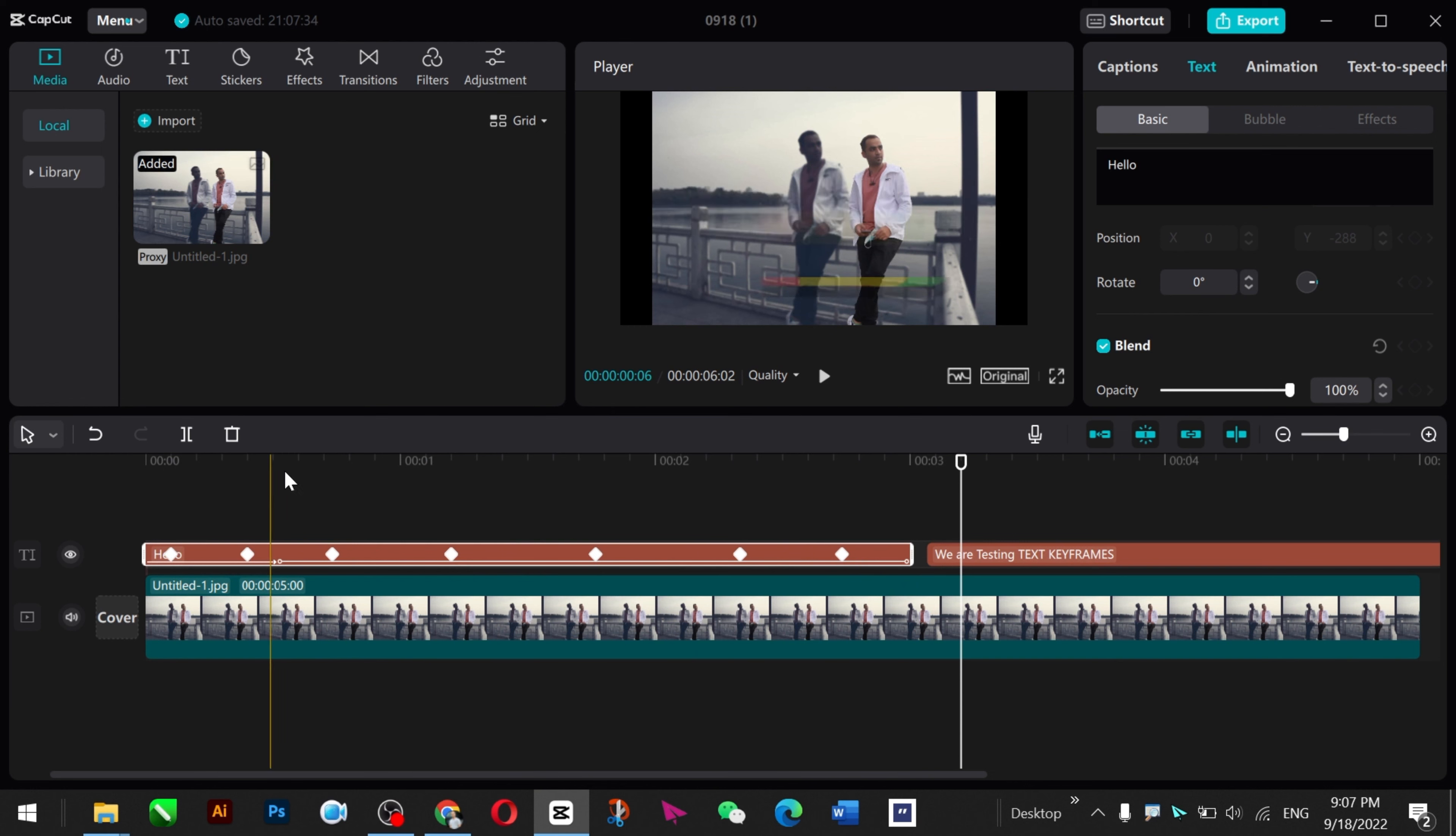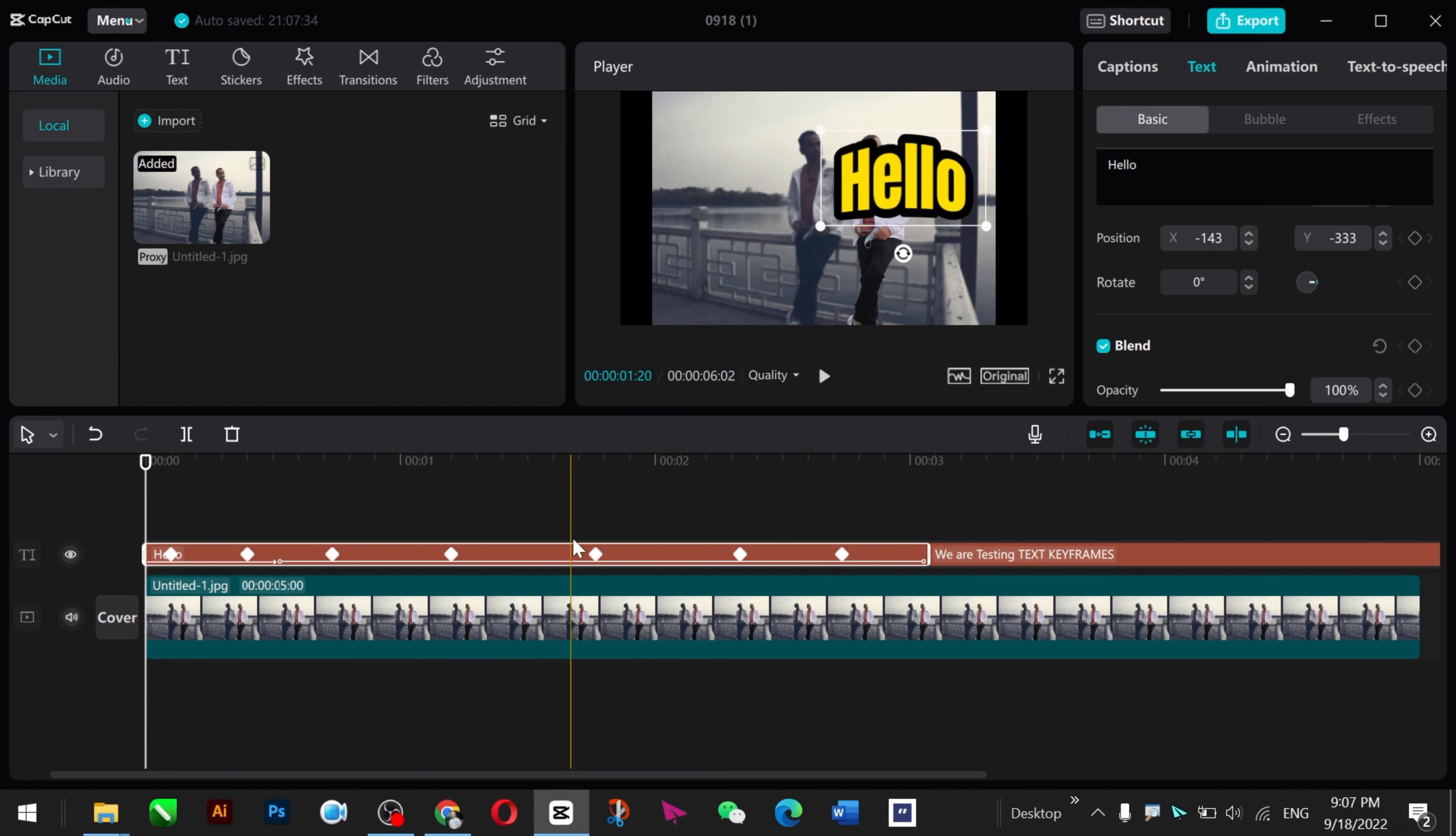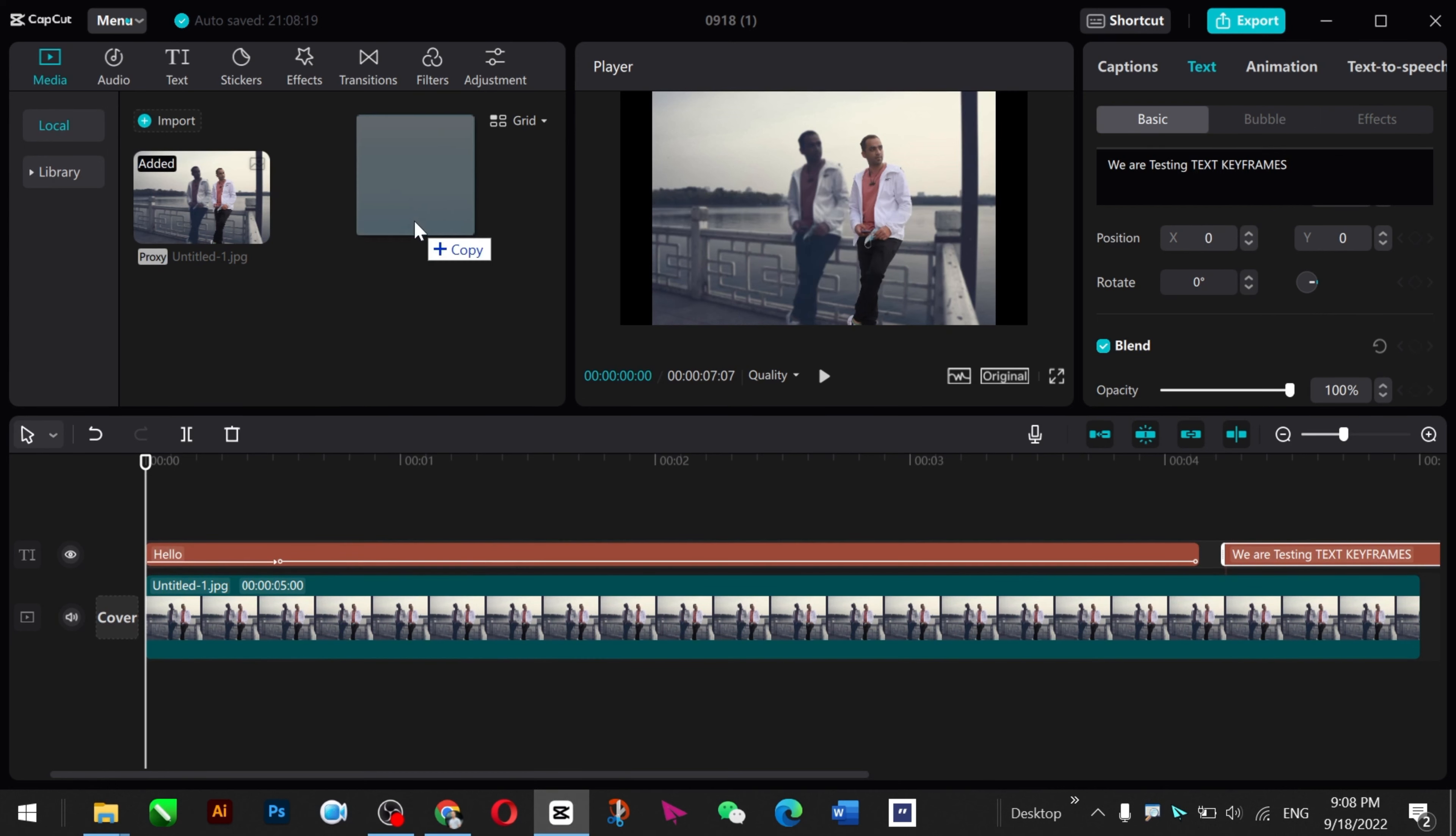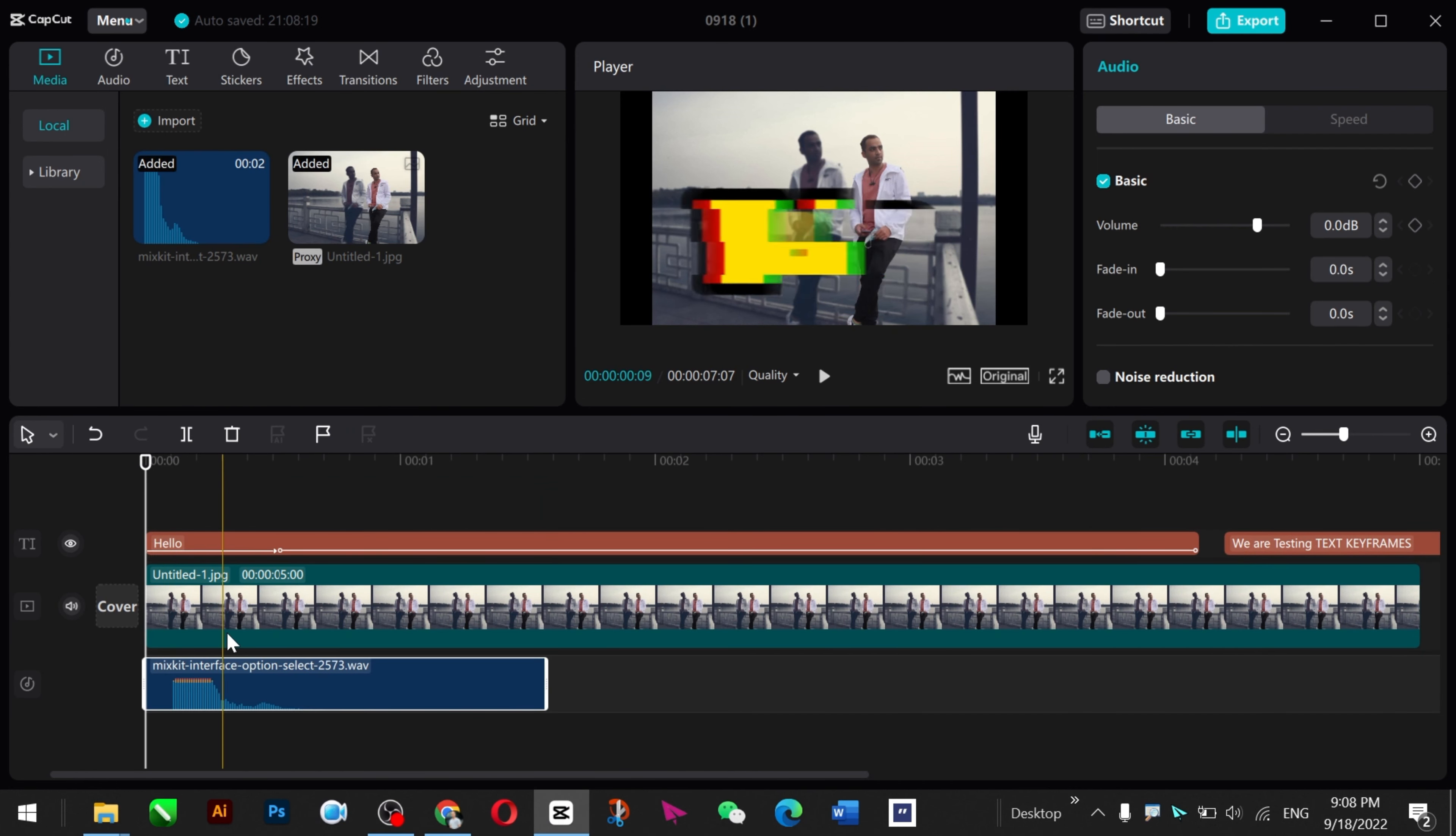If you want to increase the duration, you can always increase the duration from this one. Just grab this one here. You can bring always a sound effect and place it here. Now let's play. So it's perfect.